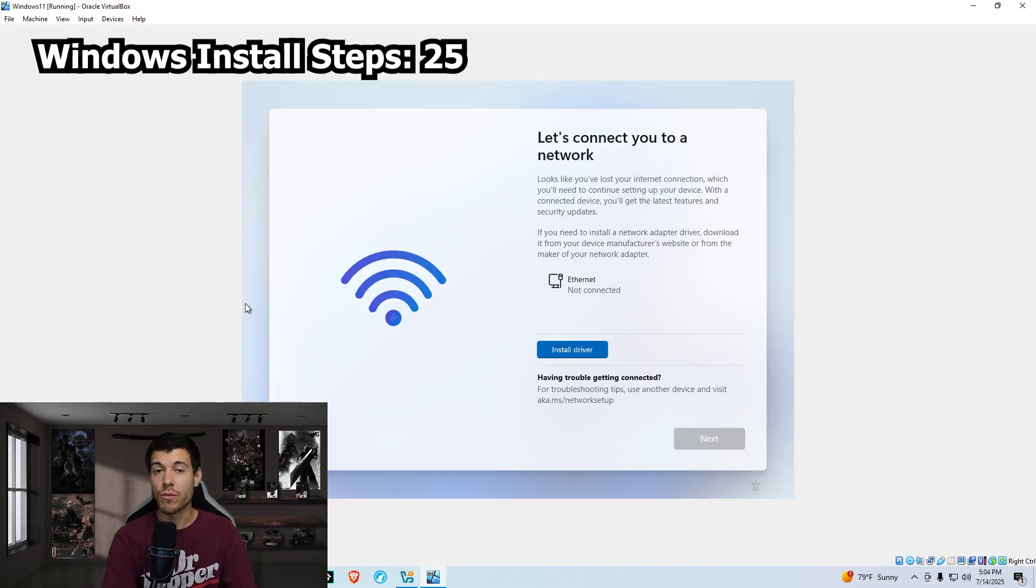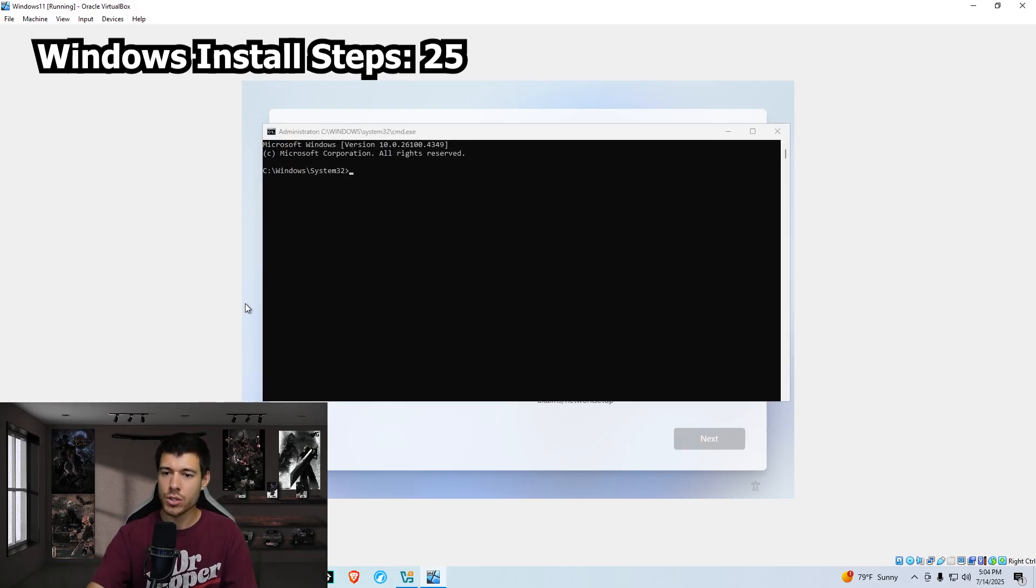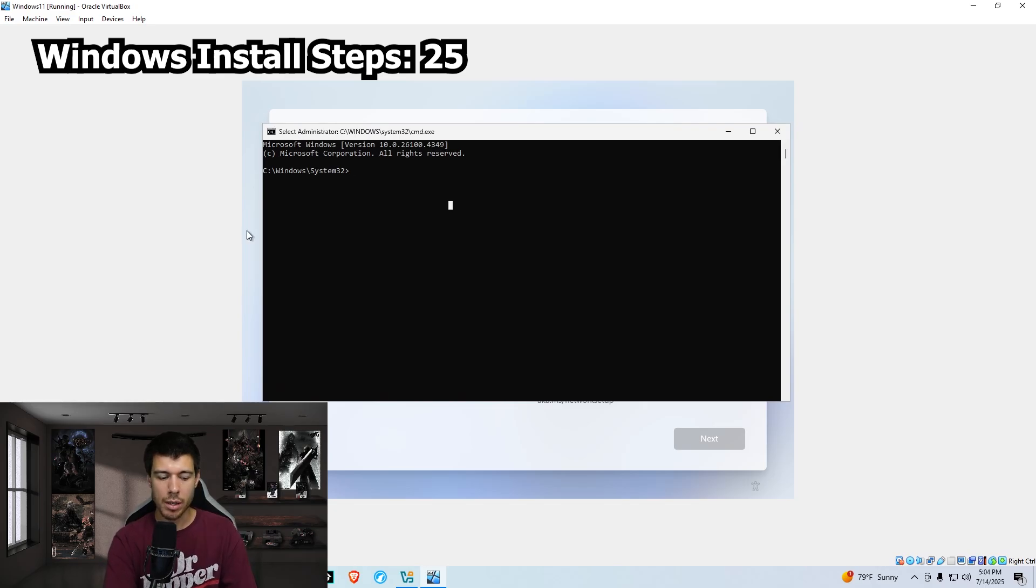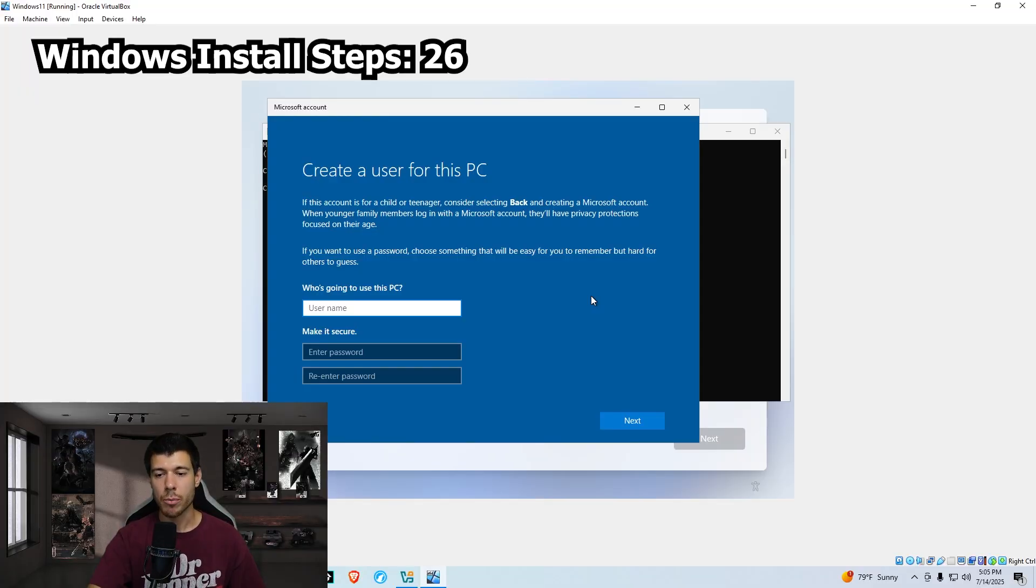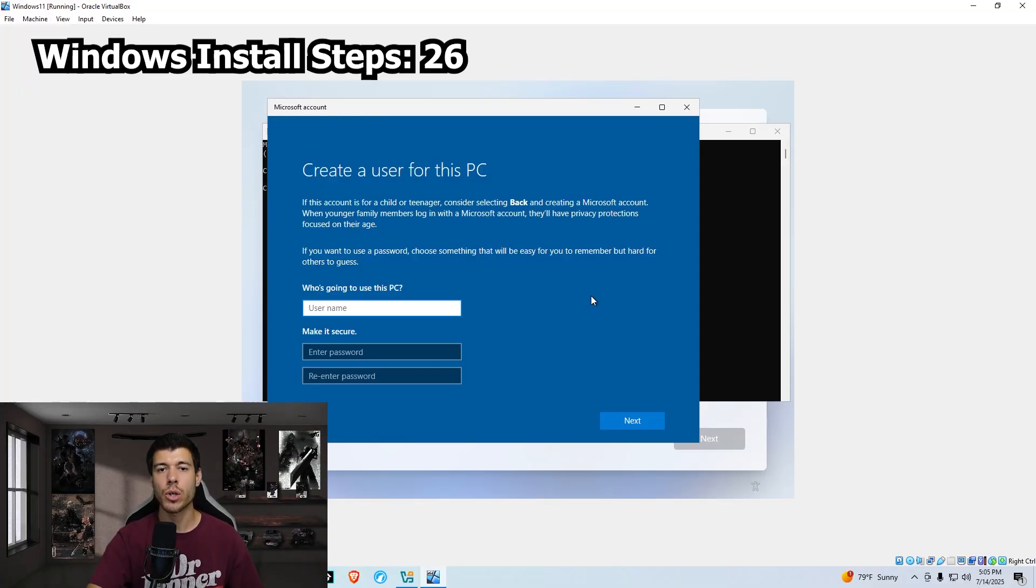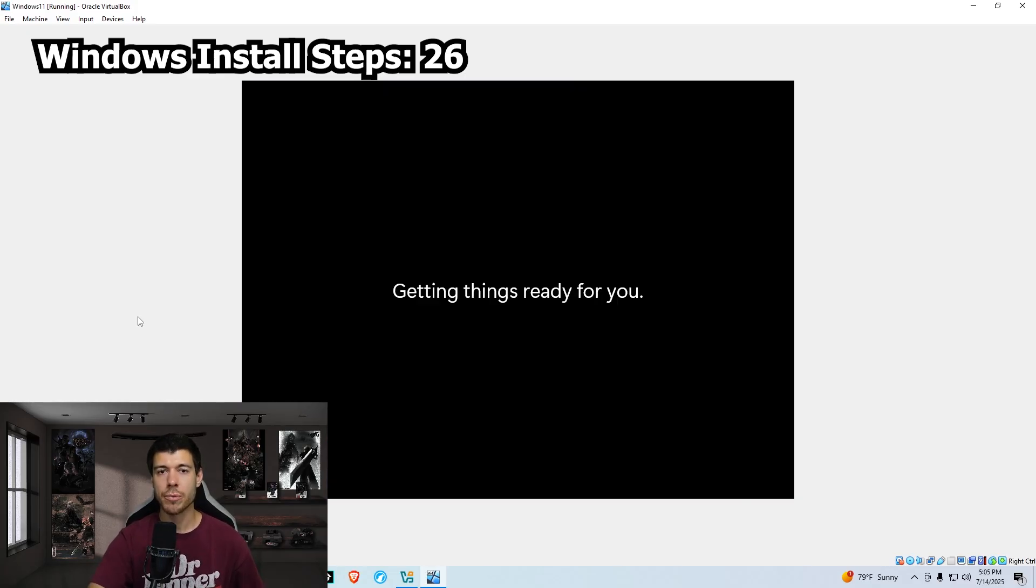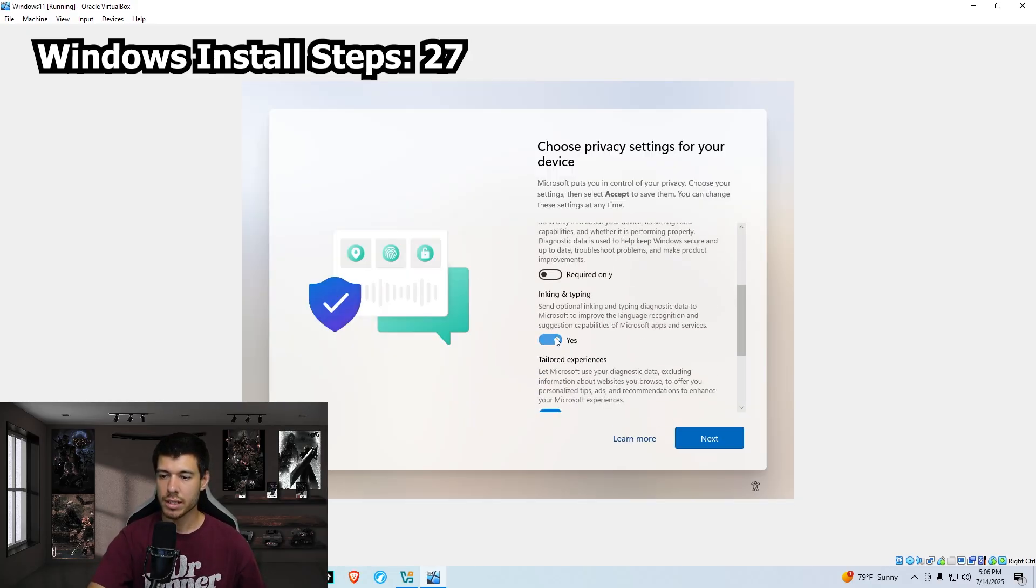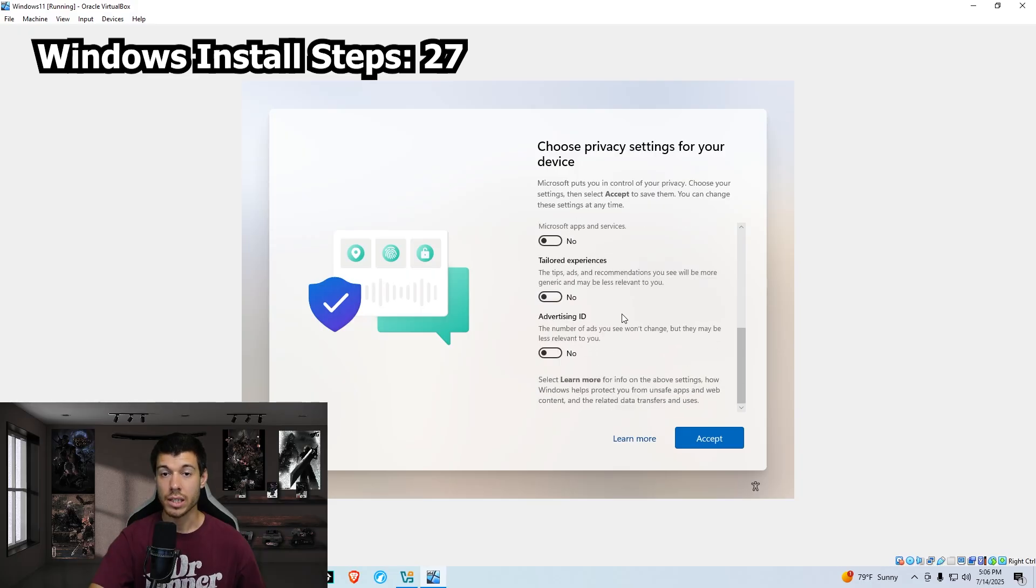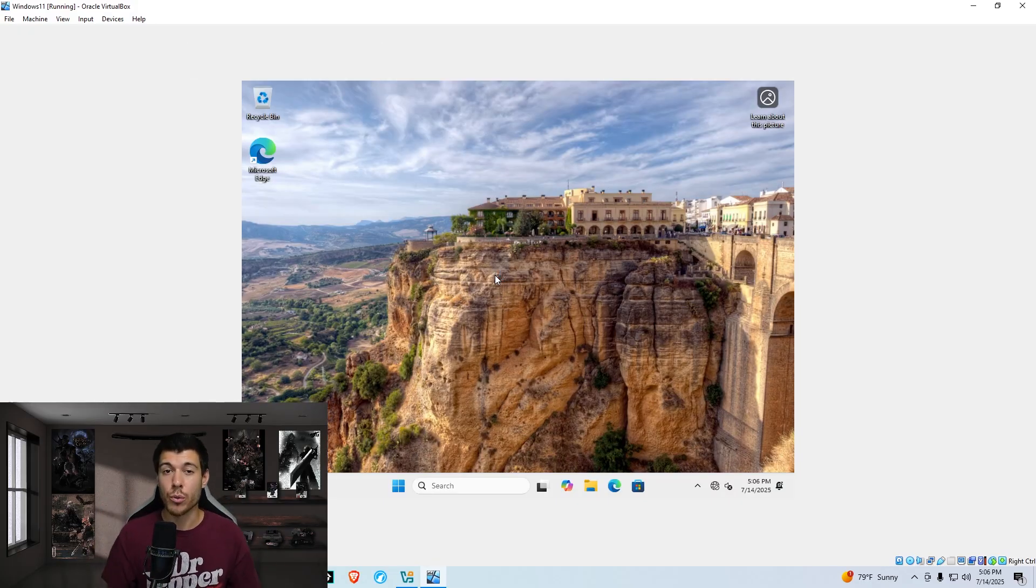We're trying to avoid that internet connection requirement. So we're going to go ahead and hit our shift F10 to open the command prompt and we type in the command start ms-CXH colon local only. We set up our user account and password and answer the security questions and hit next. And we just wait for the last setup here. We switch off all of the privacy settings here and click accept. And that's it for the install steps.